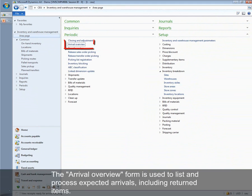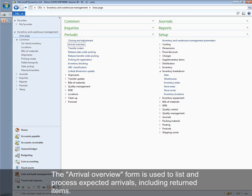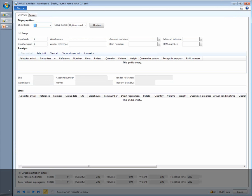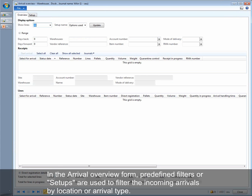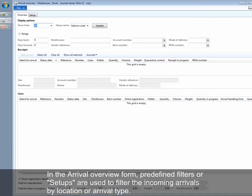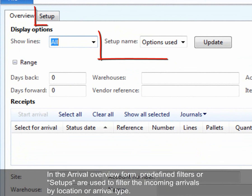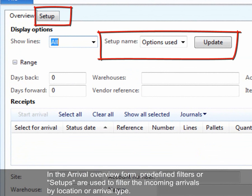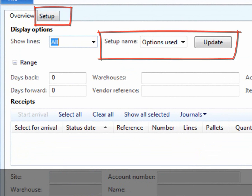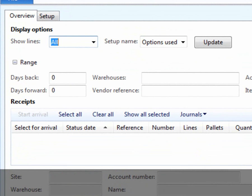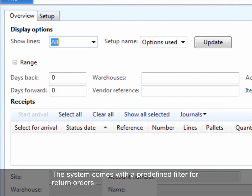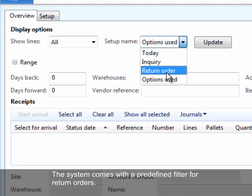The arrival overview form is used to list and process expected arrivals including returned items. In the arrival overview form, predefined filters or setups are used to filter the incoming arrivals by location or arrival type. The system comes with a predefined filter for return orders.